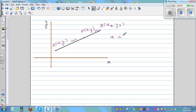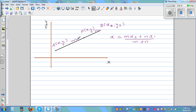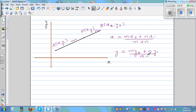X equals m times x2 plus n times x1, over m plus n. This is an internal division — we're dividing line segment AB in the ratio m to n. And y is equal to m times y2 plus n times y1, over m plus n. So we're going to prove this.